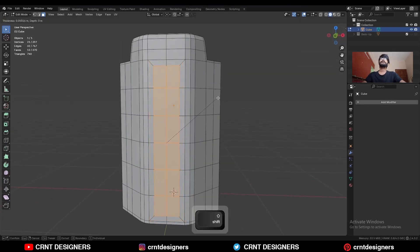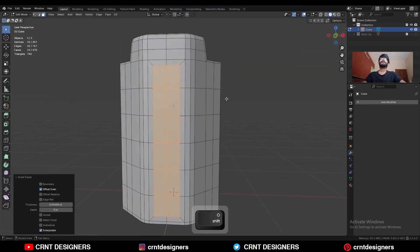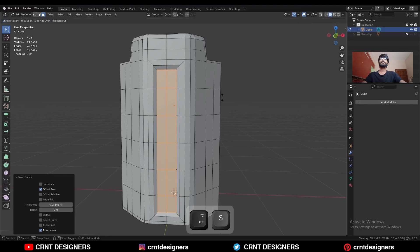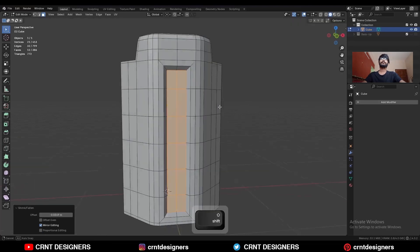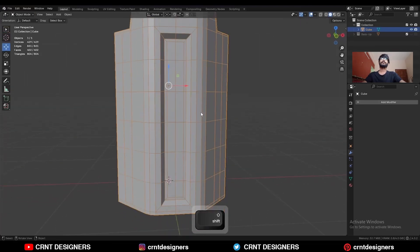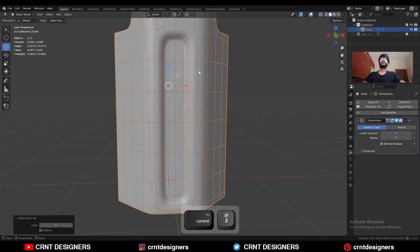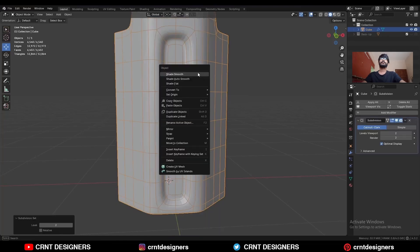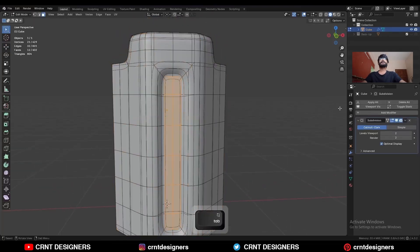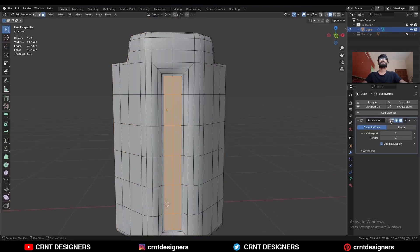Select these faces and use the Inset operation one more time. Then press Alt+S to scale them along the normals. Use the Inset operation again. Then press Ctrl+2 to add a Subdivision Surface modifier and shade it smooth. Uncheck this option.